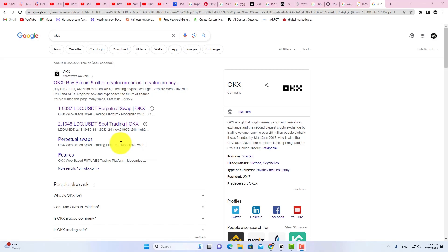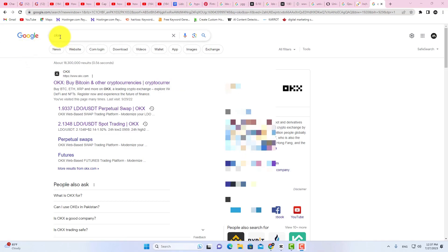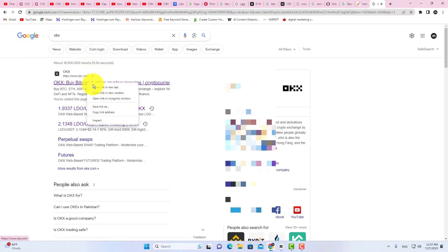First, open Chrome browser, then go to Google and search OKEx. Now open OKEx.com website.